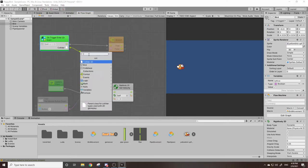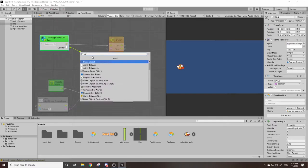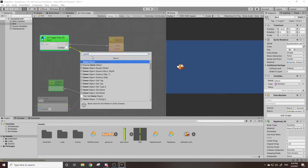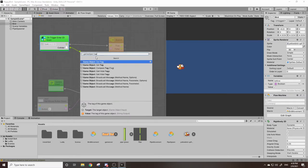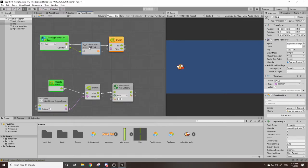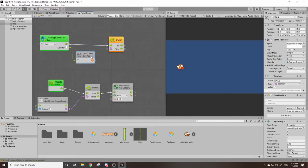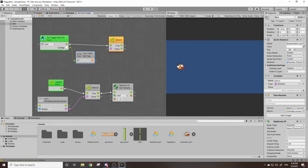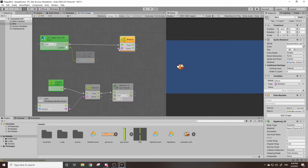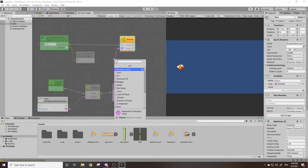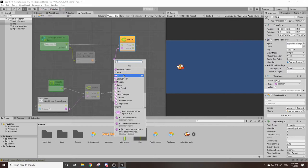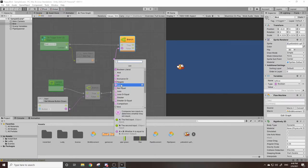So I'm going to drag this out, I'm going to look up game object and then tag, then we can do get tag. So this is getting tag of the game object from the collider that we hit.